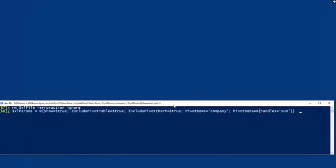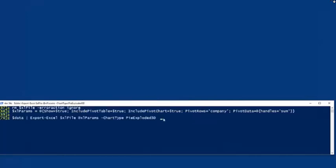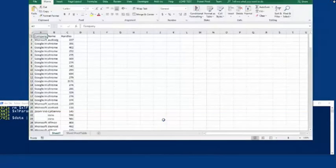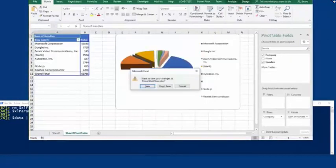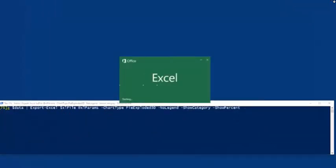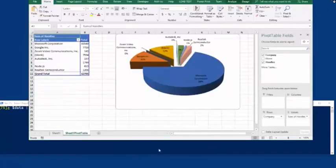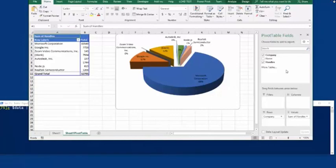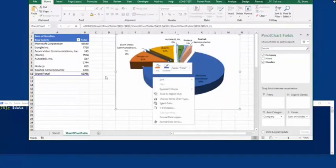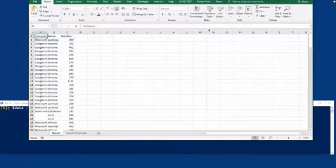We'll take that a couple more steps. I'll take those same parameters, drop them into a hash table so I can splat them. And now I'm going to say give me the same data, but I want to change the chart type. I've surfaced all the different chart types from Excel through the module. So now we get a little bit more eye-popping graphics. We can say I don't want to see a legend or show me the category, and we can get nicer graphics. So now imagine I can sit here and run this all day long on my servers, grab all kinds of data, and present this to management. And if they're comfortable with Excel, they can begin clicking and dragging and getting crazy charts - anything that they would like.